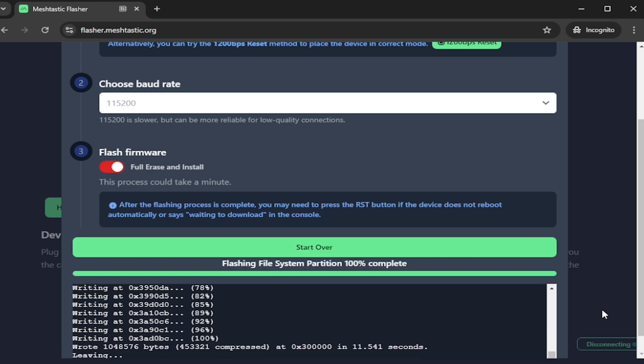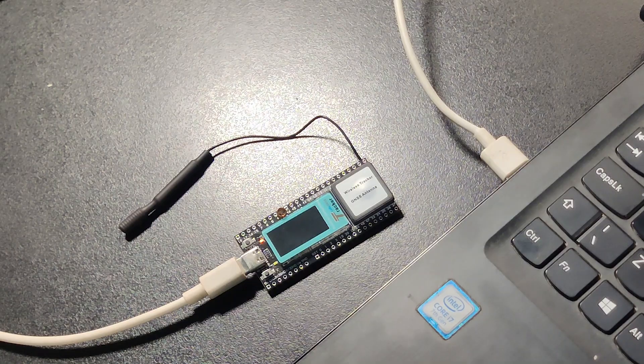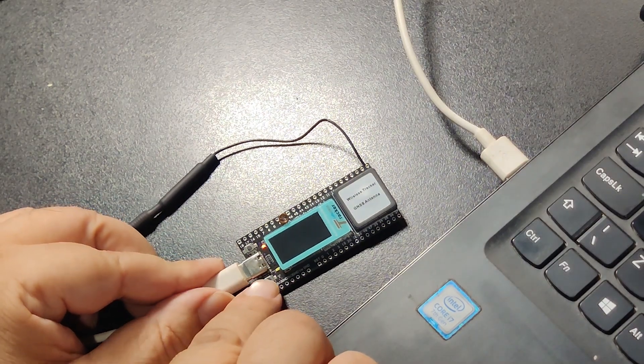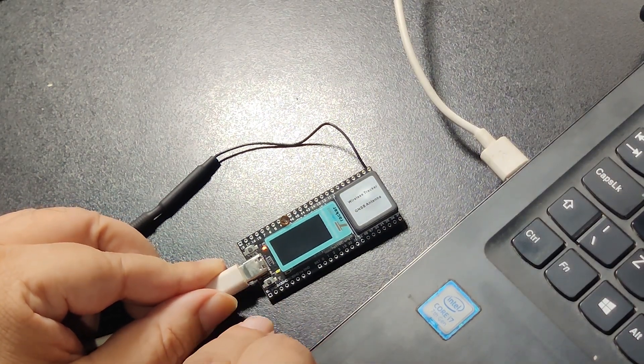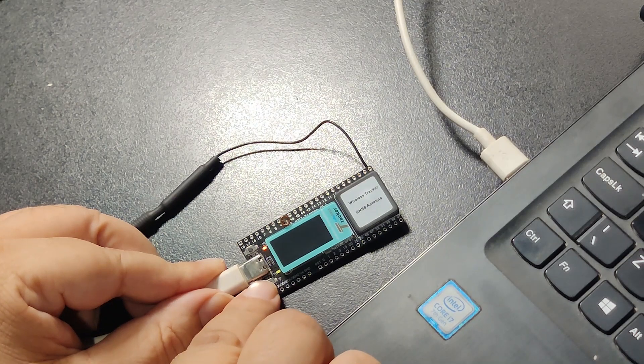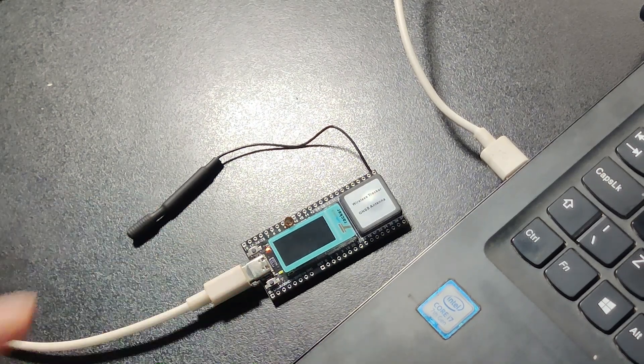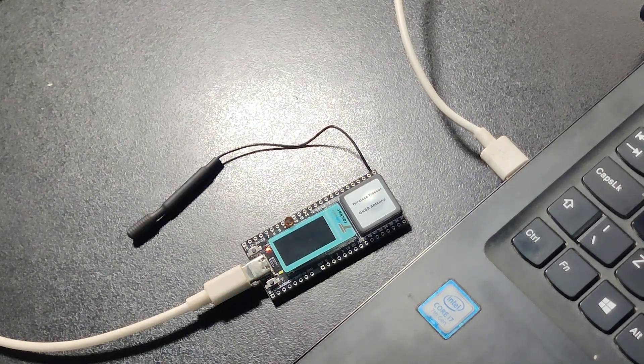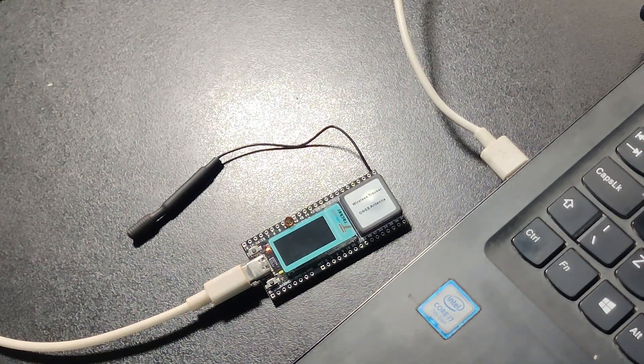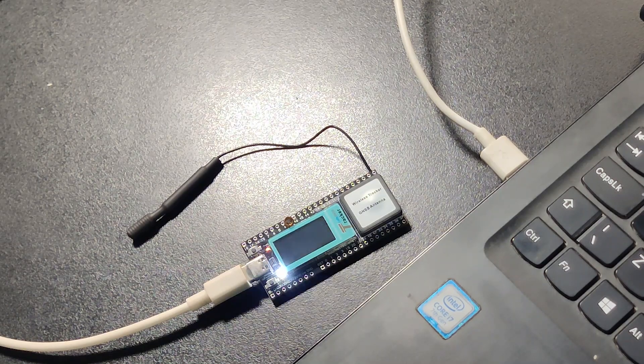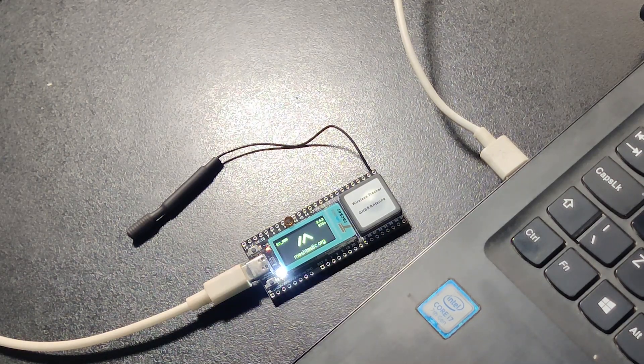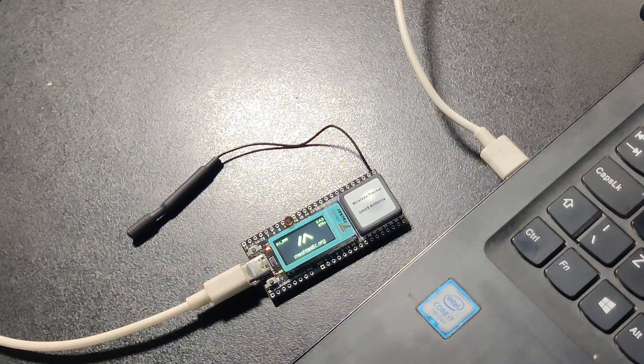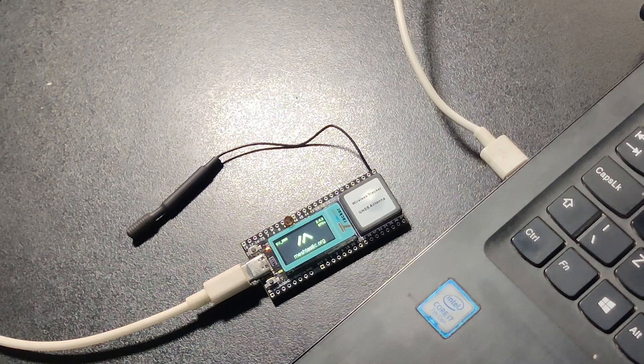Wait till it reaches 100 percent. At 100 percent you can also see the start over button. At this point it should reboot automatically. If it does not, like my device, then we need to press the reset button. Reset will bring the device back to life. See you again in another video.